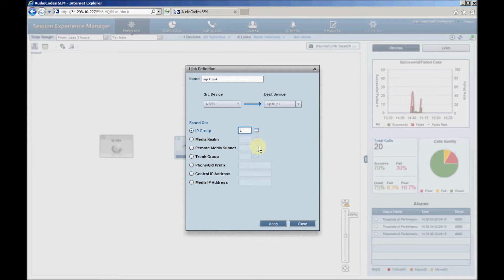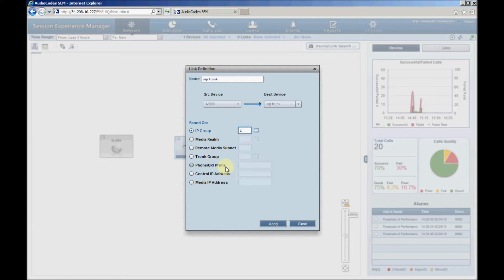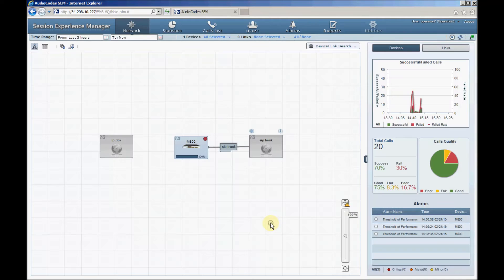Another common way to define a link is to use the Phone URI prefix field in the link definition menu. In this case, we'll enter the number prefix to filter the outgoing and incoming calls according to the called and calling numbers. Click the Apply button to complete the link configuration.